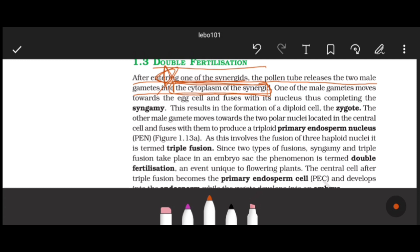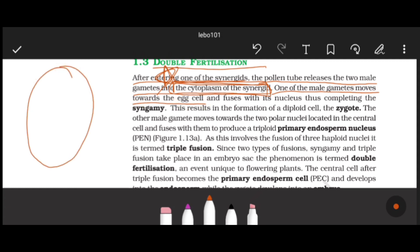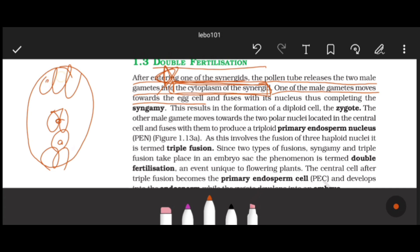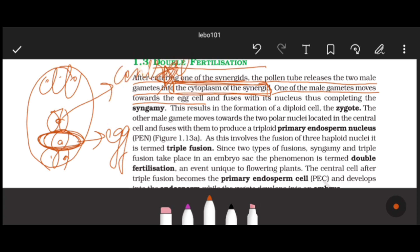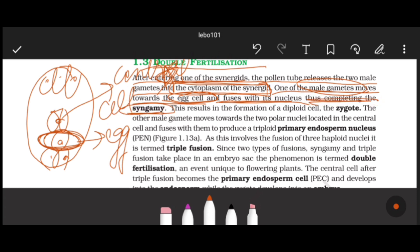One male gamete moves towards the egg cell and fuses with its nucleus, completing syngammy - that is fertilization. Remember, syngammy specifically means the fusion of male and female gametes. This fusion produces a diploid cell called the zygote, which is universally diploid.